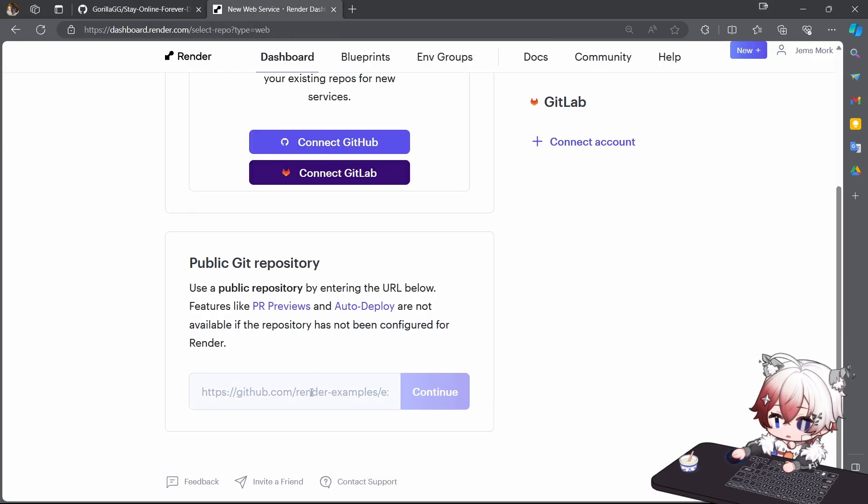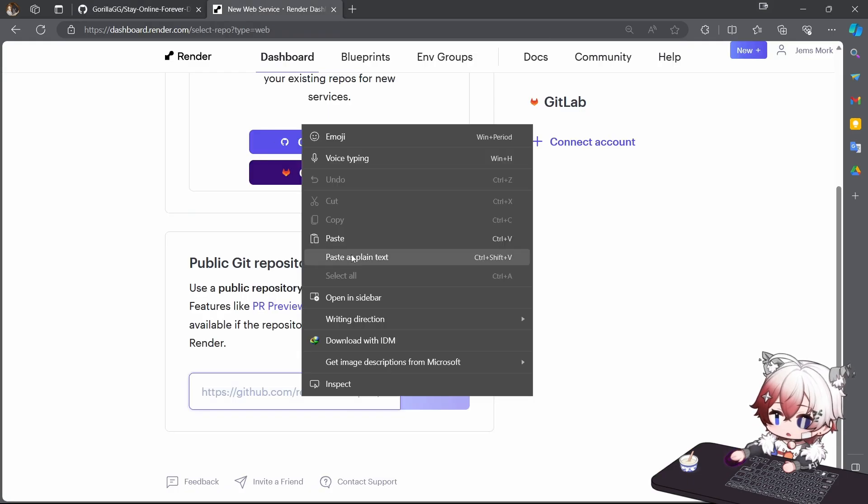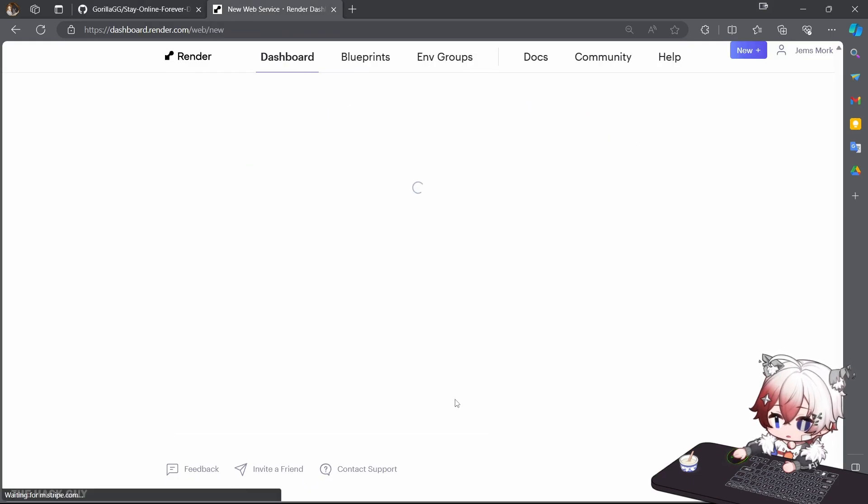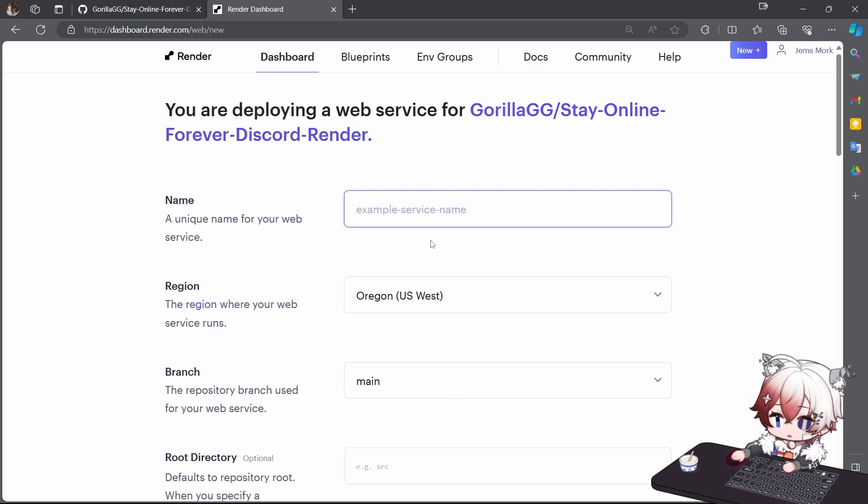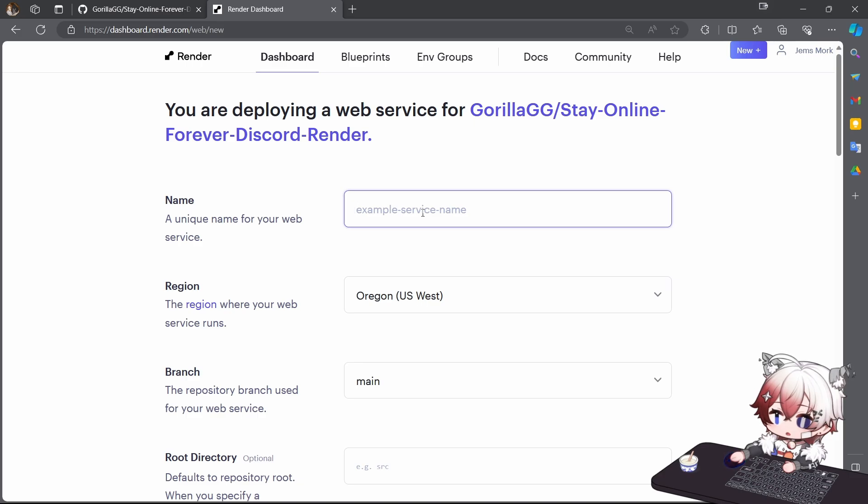Paste here and continue. You can give any name here.